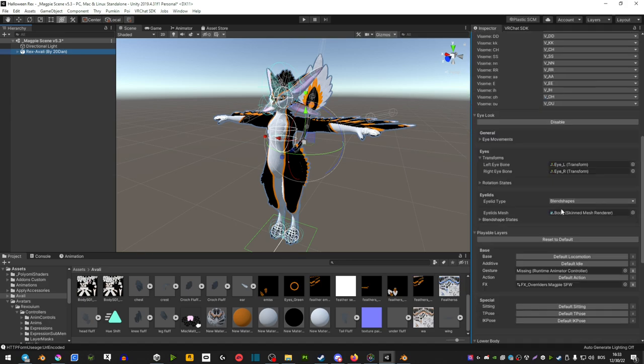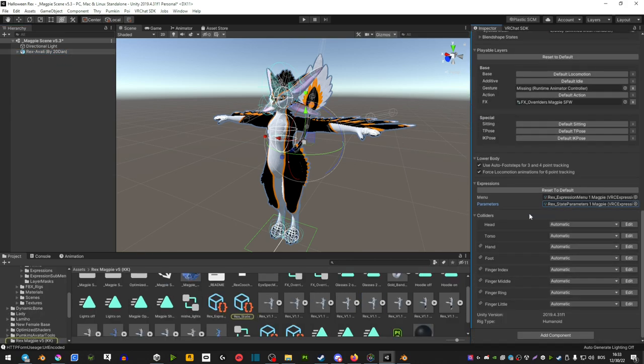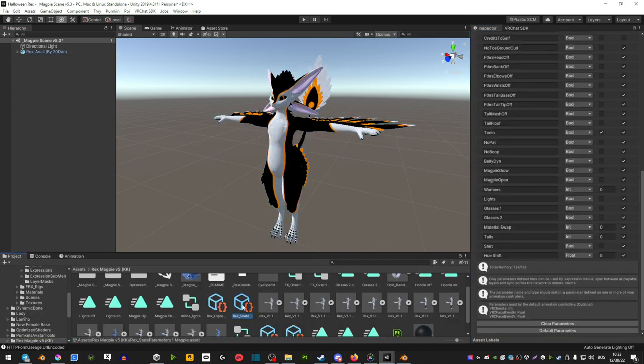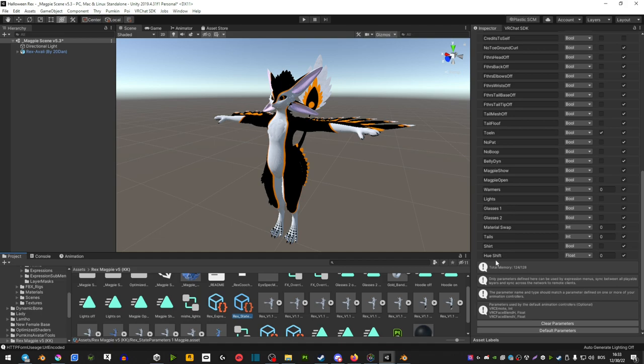Next what we're going to do is you want to click on your avatar, scroll down to the parameters, scroll up, add a parameter and then name it the same thing, make sure that it's set to float here and also make sure that this box here is checked. This means if you change your hue shift to one color and then switch VRChat worlds it's going to keep that hue shift.